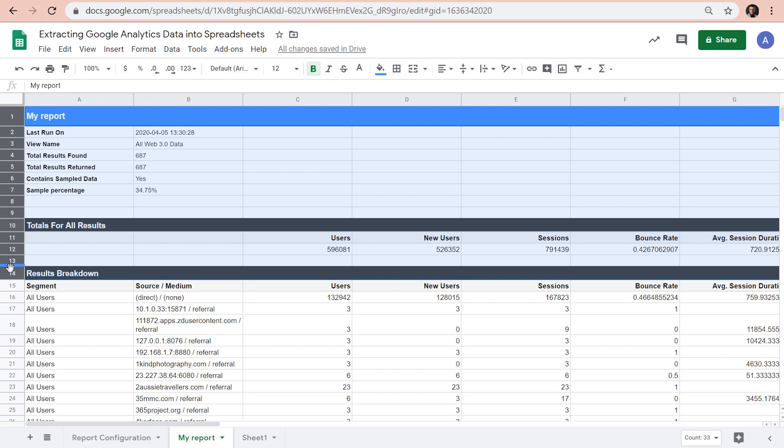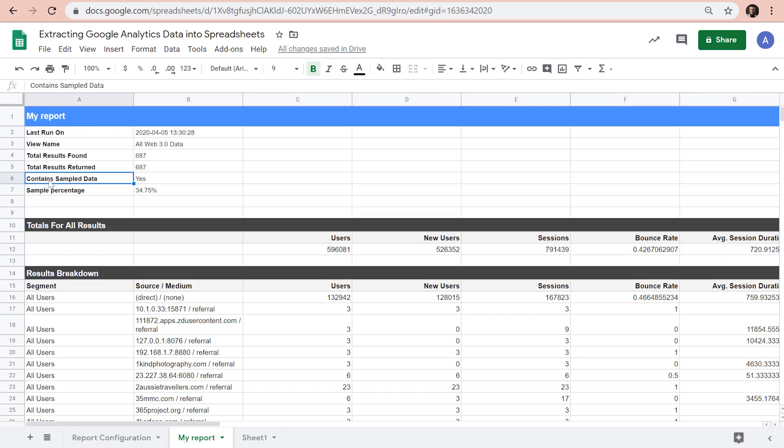Now let's check row number six. It says that this report contained sample data. In the free version of Google Analytics, when there are more than half a million sessions in the report timeframe, data sampling kicks in. That means all available data won't be processed, but instead the numbers in the report will be calculated based on a smaller subset of data.